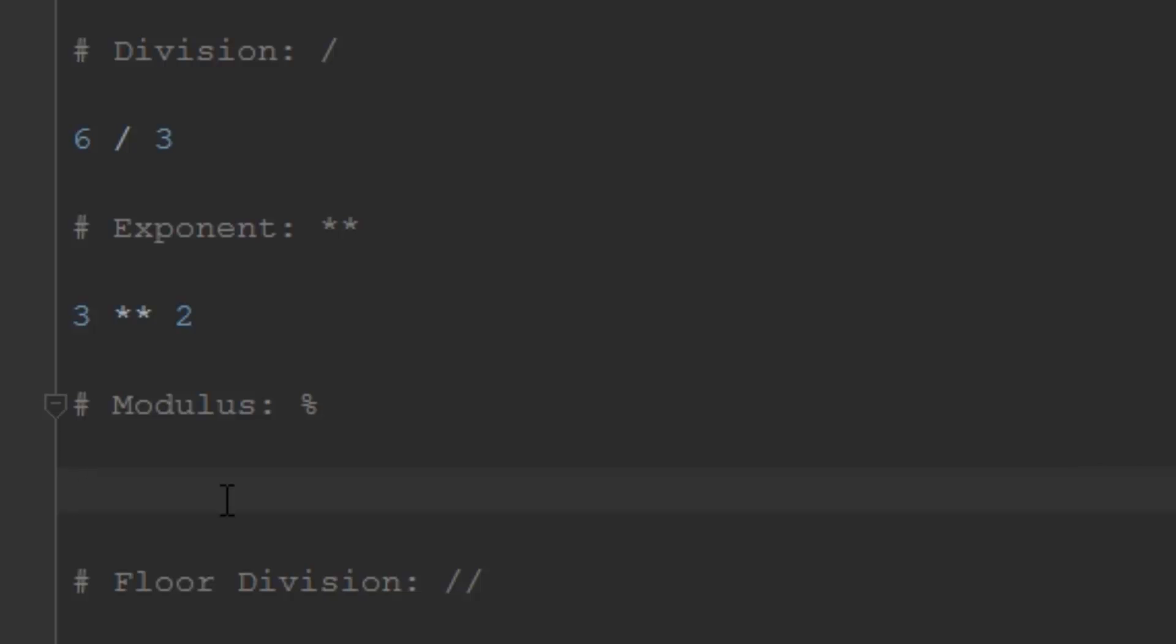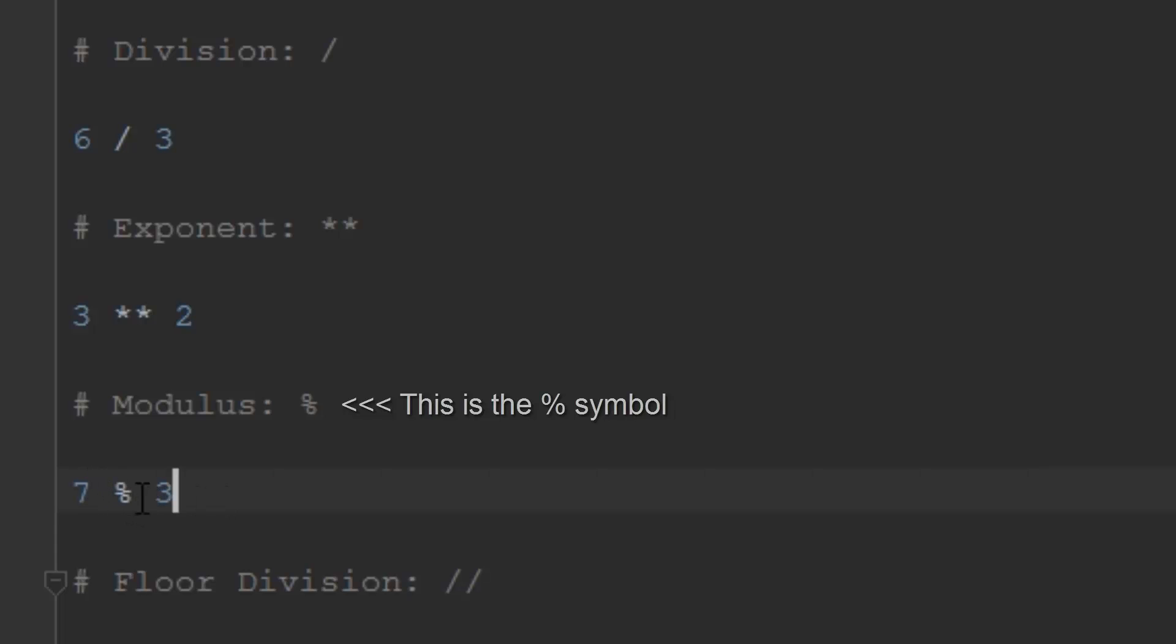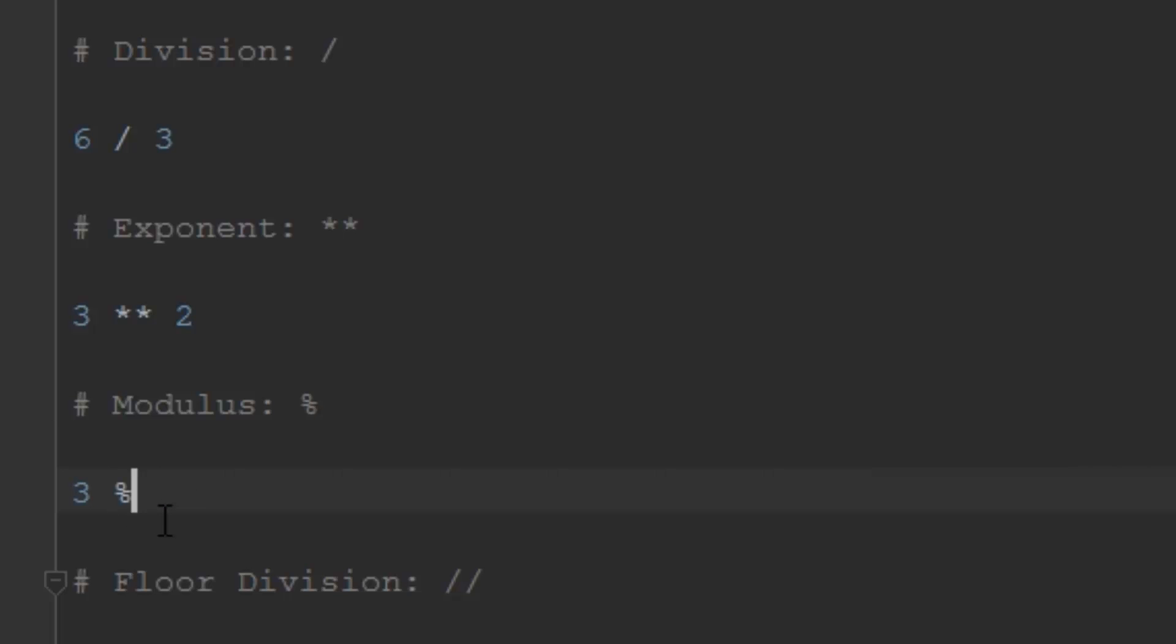Modulus gives you the remainder after division. For example, if we did 7 modulus 3, it would try to divide 7 by 3, realize 3 only goes into 7 two times, and then there's 1 left over, giving us 1. So 7 modulus 3 equals 1. 3 modulus 2 would also equal 1 because 2 goes into 3 once with 1 left over.